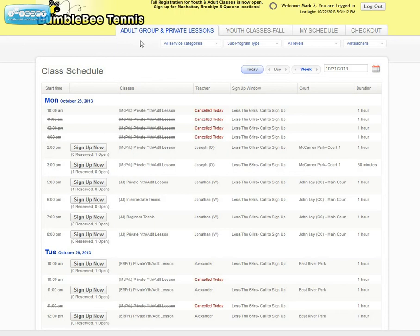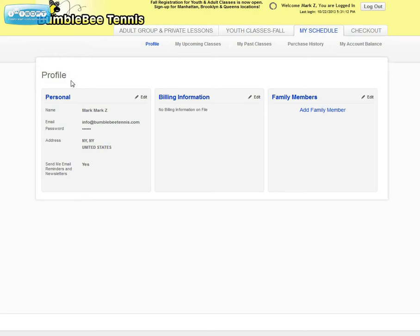To get to your account, click on My Schedule. Once you see the My Schedule page, it'll bring you to your profile, and you want to click on My Upcoming Classes.